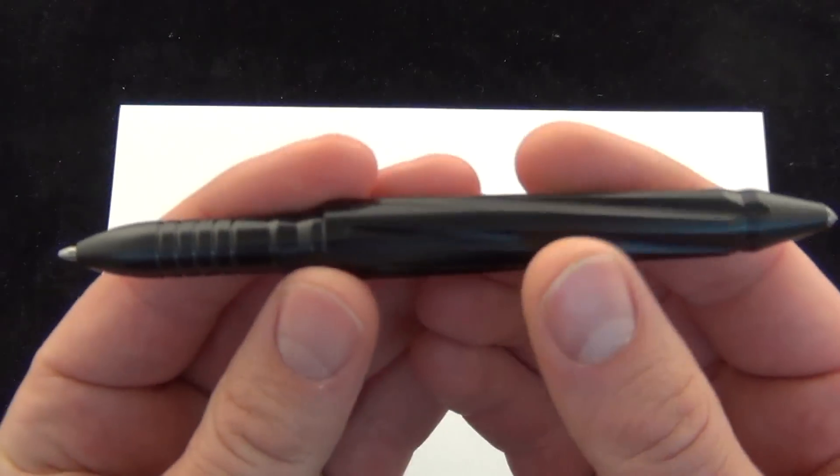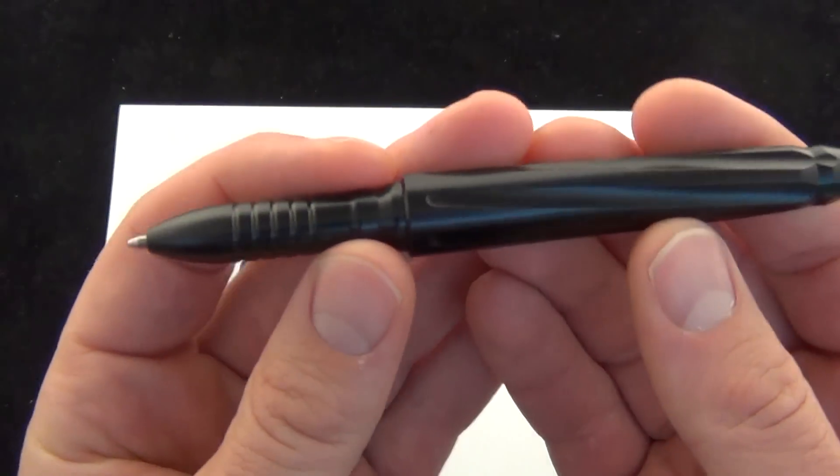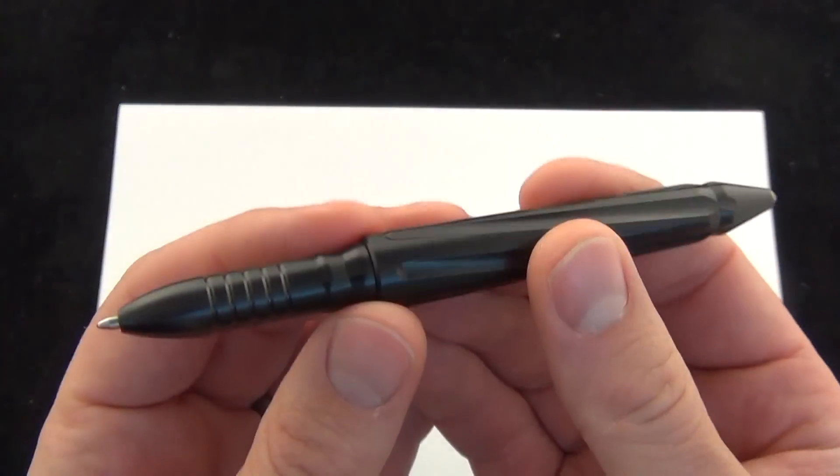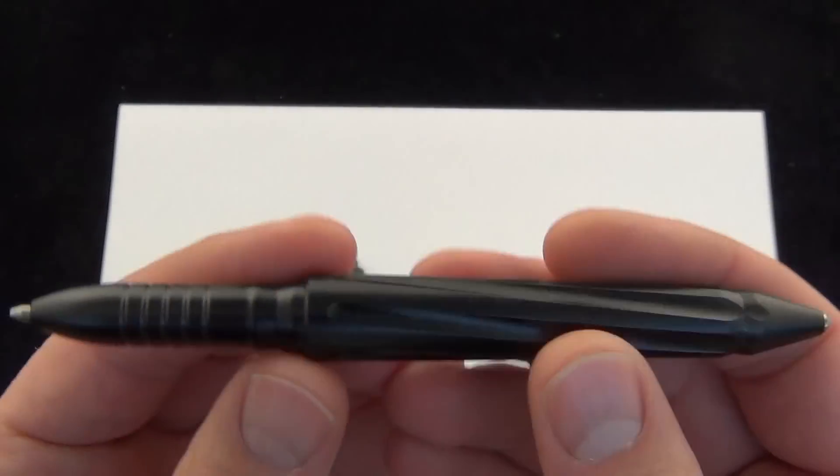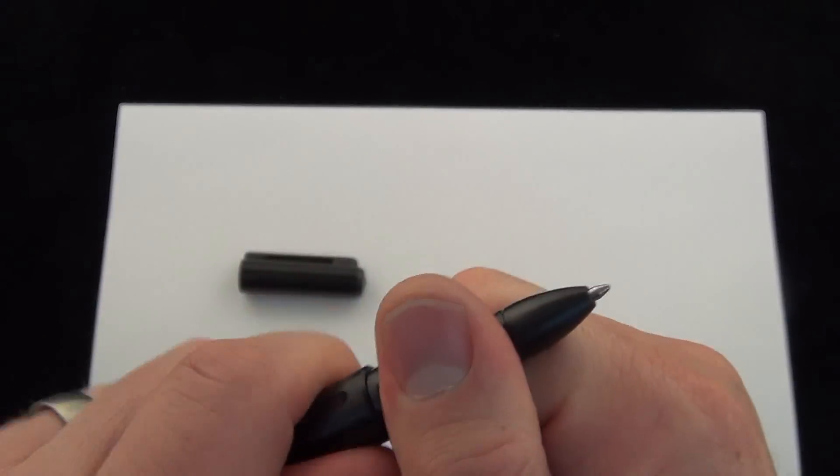So there you have it. The zero tolerance tactical pen. Not a ton to talk about. Just your classic, well made, USA made tactical pen.